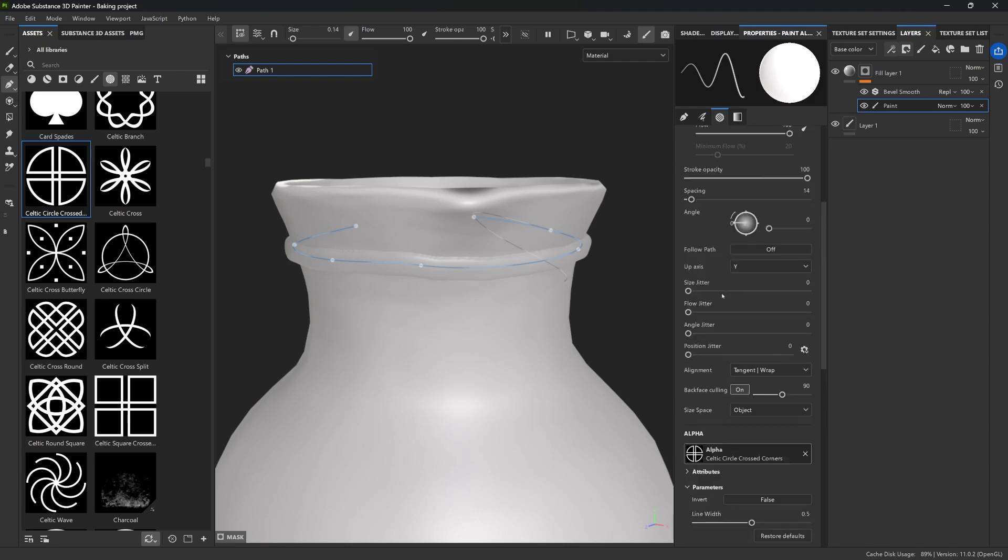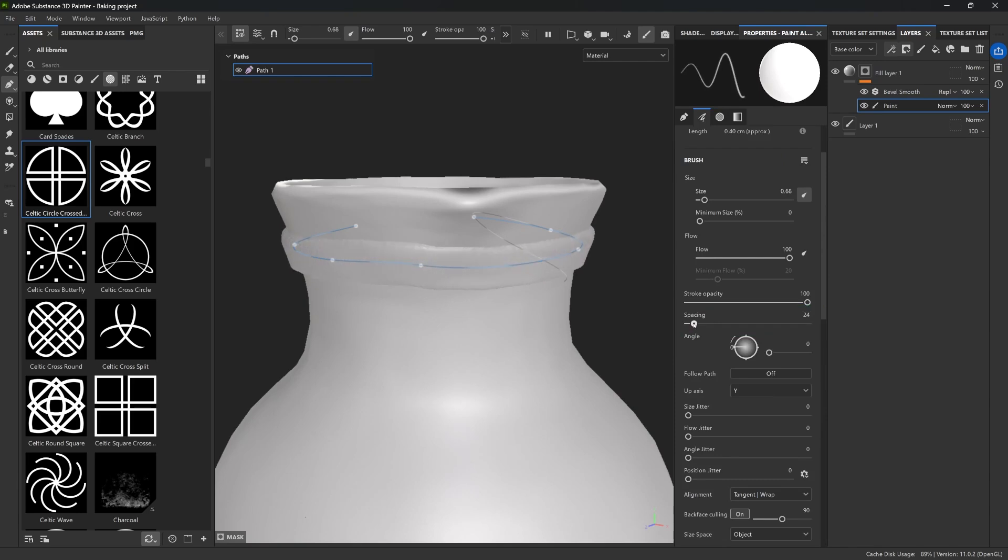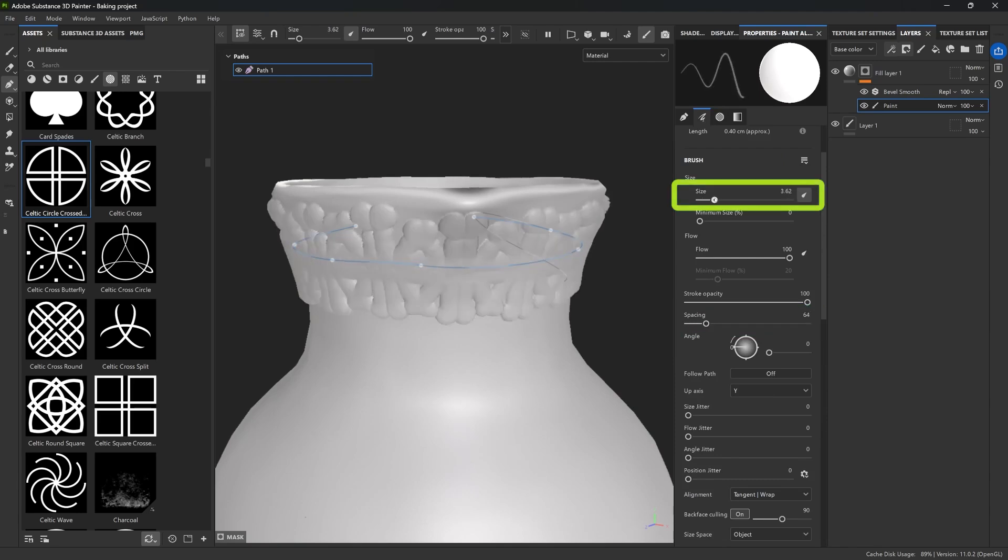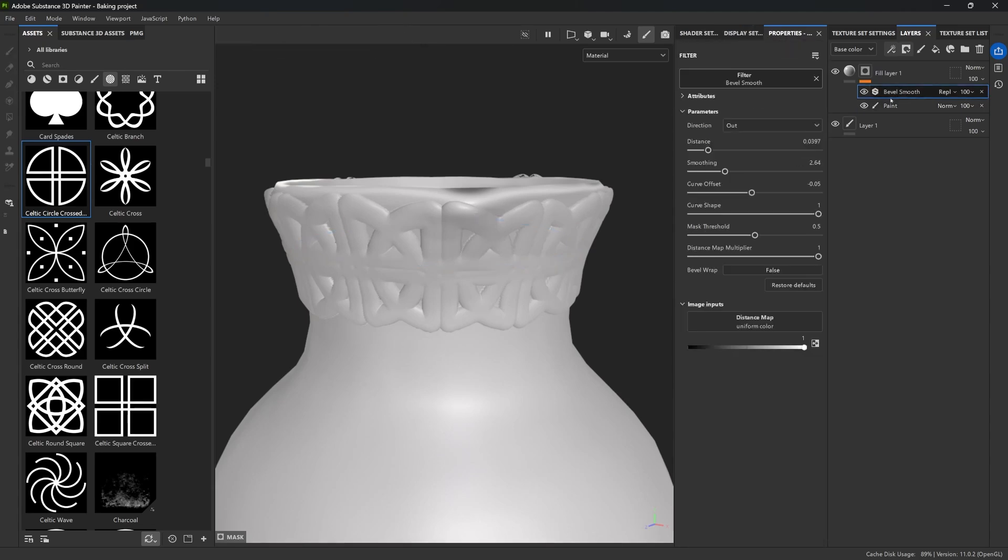This changes the alpha that is being applied to the stroke around the path, but we can go ahead and tweak the spacing, we can tweak the size, and essentially create a completely different ornament without losing the non-destructive flexibility.